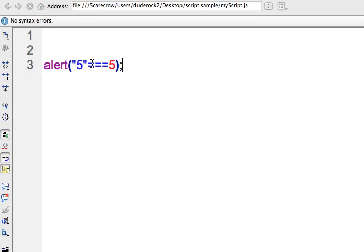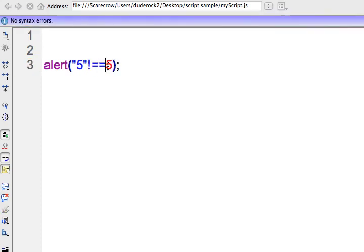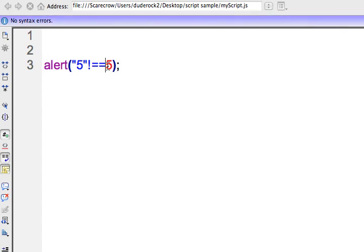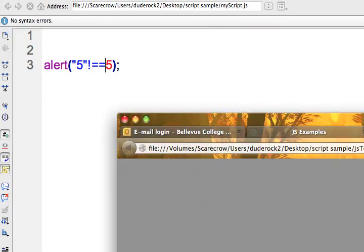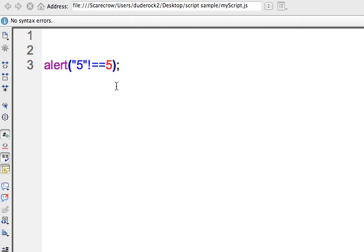Two more operators. One is not-equals. With one exclamation mark and two equal signs (!==), it checks if the values are not equal while also checking the data type. Using just one equal sign would not check the data type. So !== should give us true because the string 5 and the number 5 are not the same data type — and in fact, it returns true.